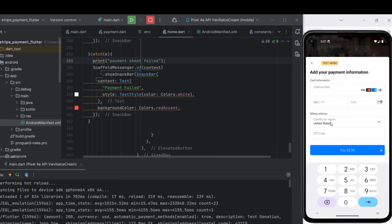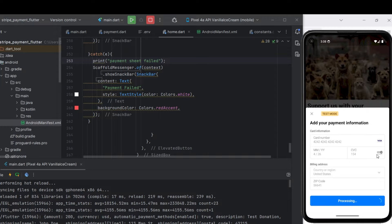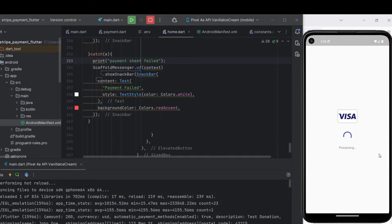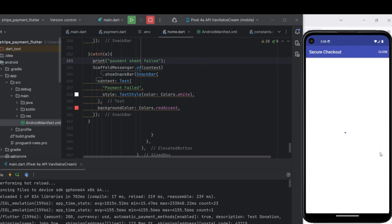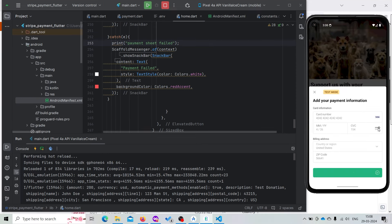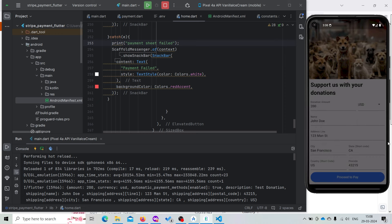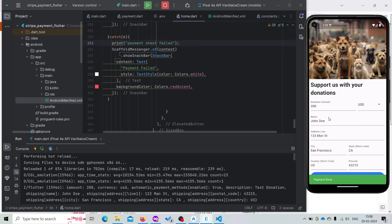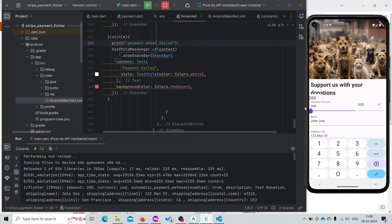Now let's test the payment gateway. For testing, you can add a test card number. The payment will work. Let's proceed to pay. Now it is showing success! But as we noted, we did a payment of $200 but it is only showing $2 in the payment sheet.